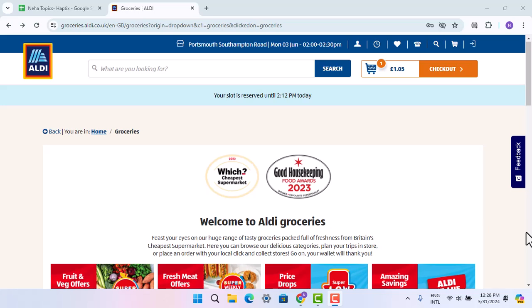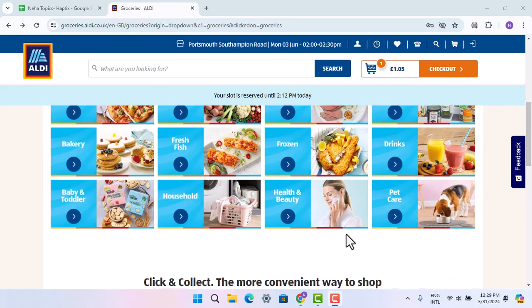In order to view and edit your shopping cart in the Aldi app or an account, you have to follow these steps. First of all, go ahead and open up a browser and type in groceries.aldi.co.uk. That is going to take you to the official page, and you have to first of all go ahead and add the product to your cart.